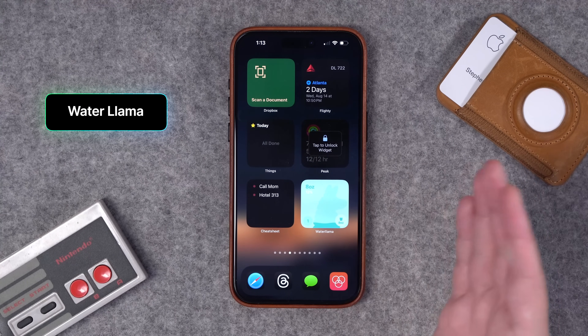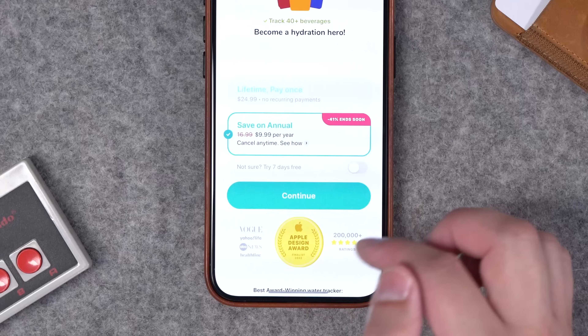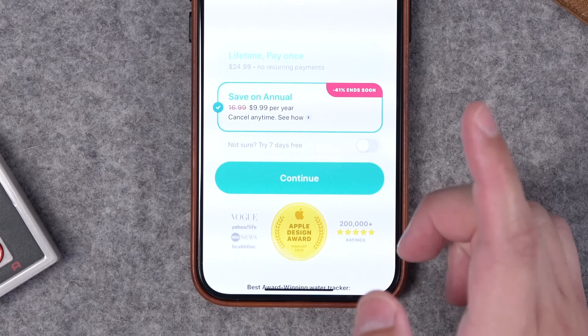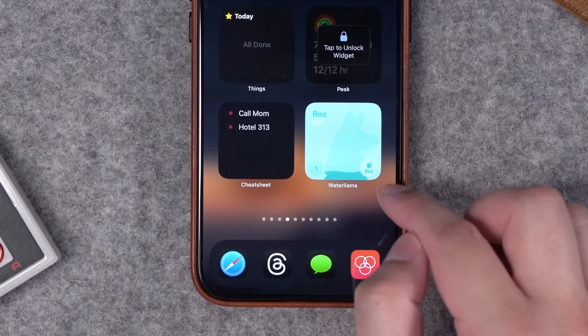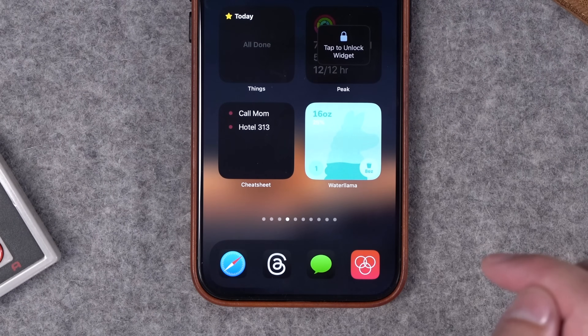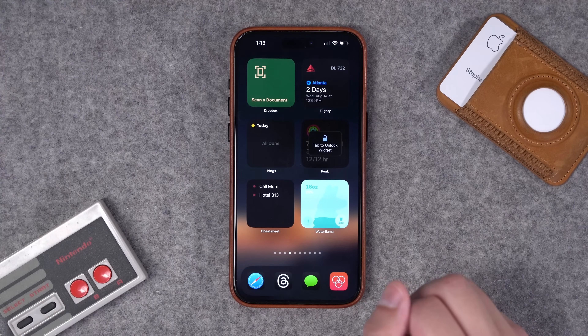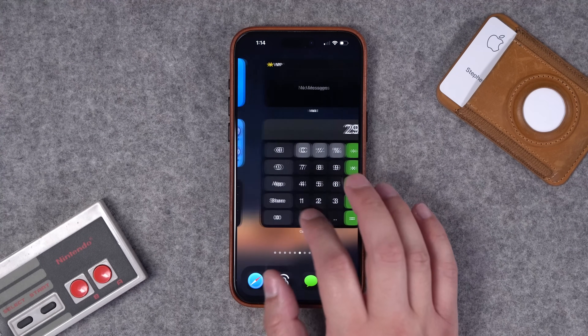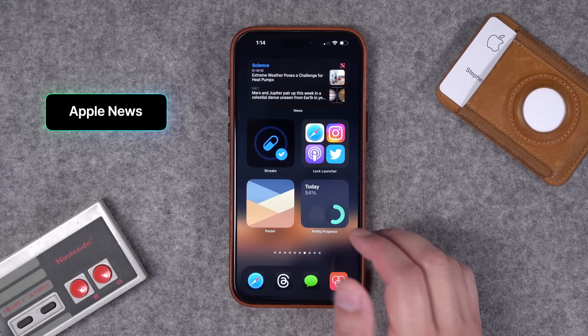Number twenty-eight: I've mentioned Water Llama before, but if you want to track your water intake it is one of the most beautiful apps and widgets. I don't pay for the subscription — I just have the free widget, which lets me log an 8-ounce glass of water and it tracks it directly to the Health app as well.